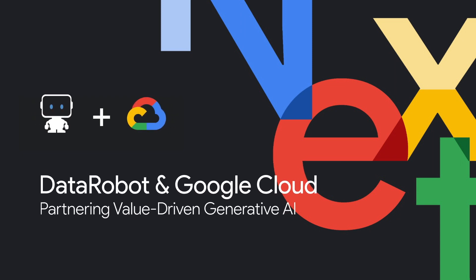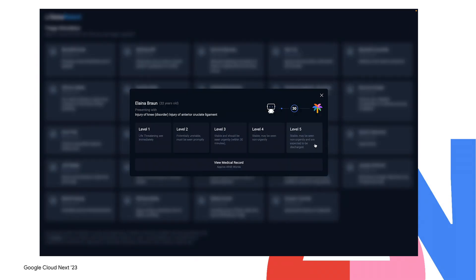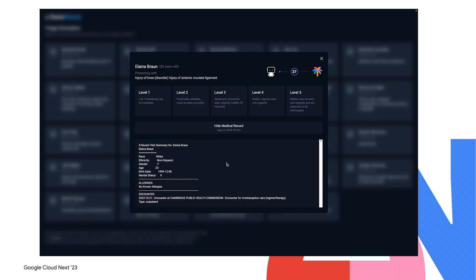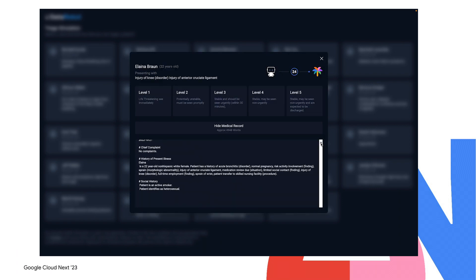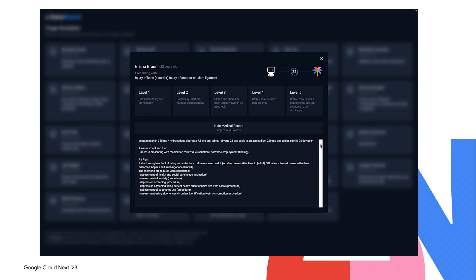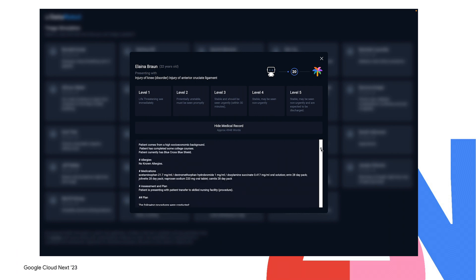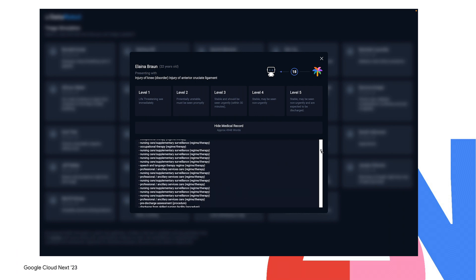For Google Cloud Next, we are partnering with the Vertex AI team on an end-to-end demonstration that shows the value of both platforms working together. We created a simulation that takes Google's groundbreaking MedPalm model and combines it with Data Robot monitoring to demonstrate how generative AI can be used in a real-world context.